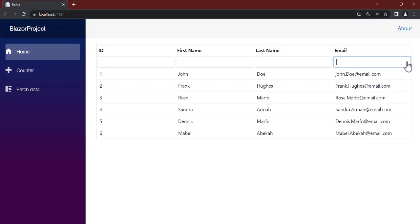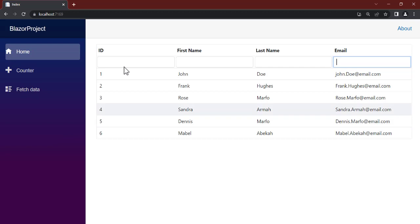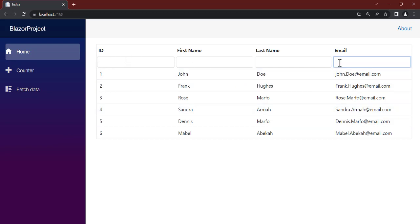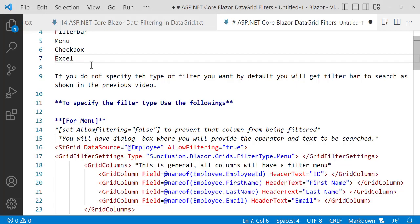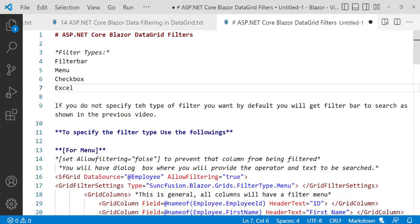Hello guys, welcome back to the network channel. In a previous video we talked about the filter — the filtering data grid. With the data you see by default, as soon as you do not specify the type of filter you want to use, the default one is the filter bar, and that is what you see here as a text box where you can pass in the name, the ID, or the email.